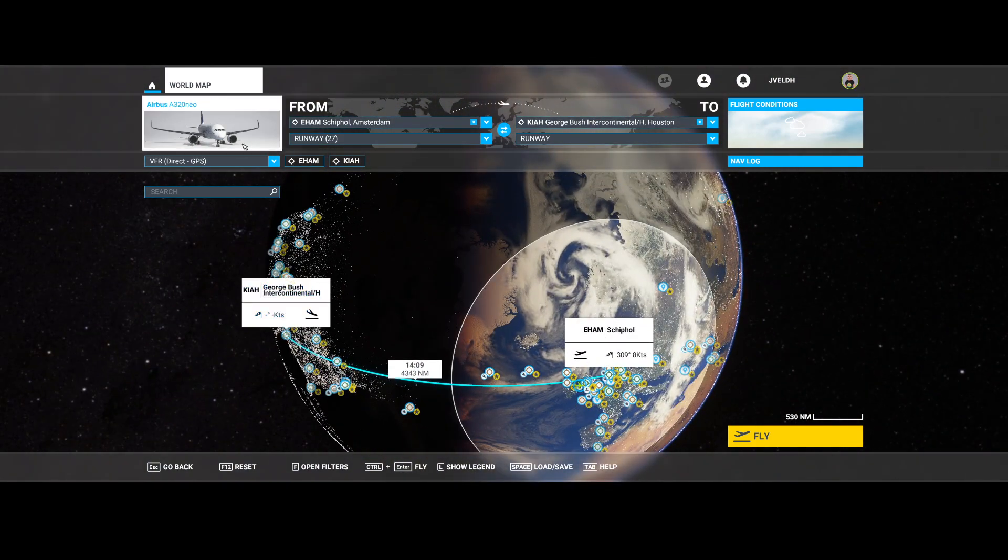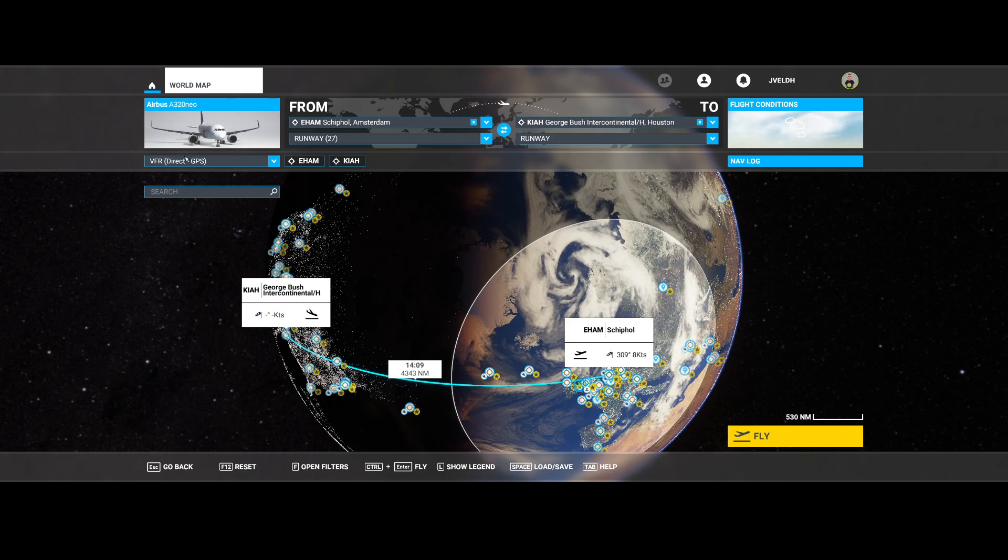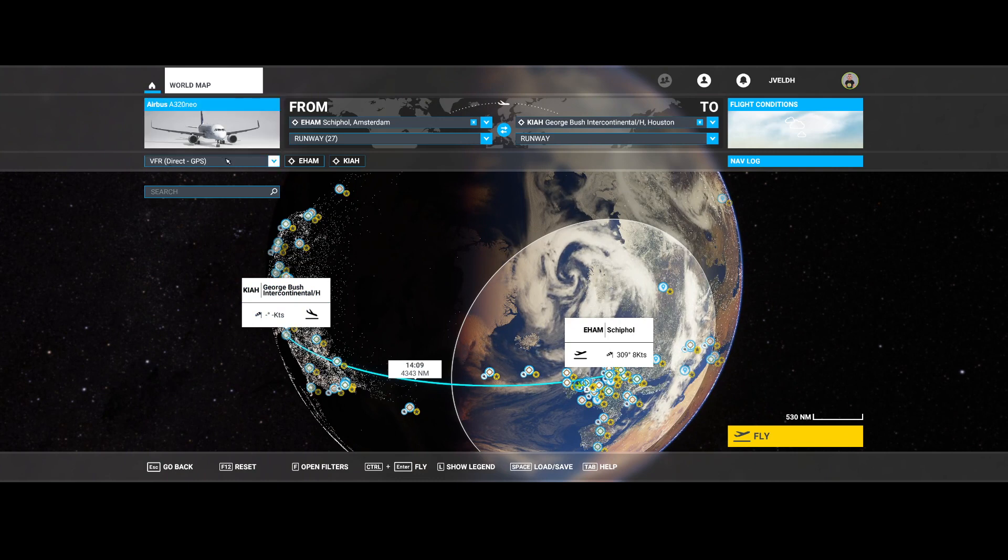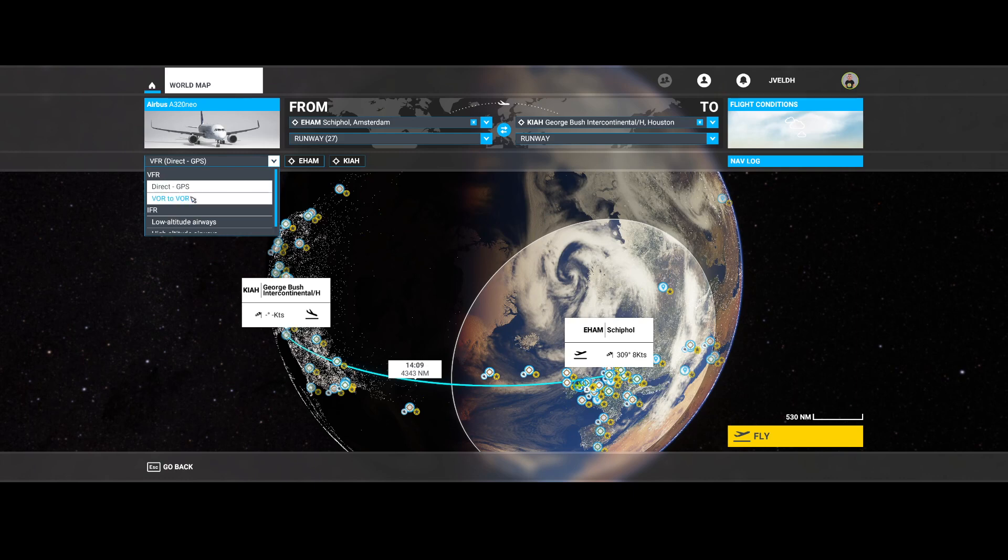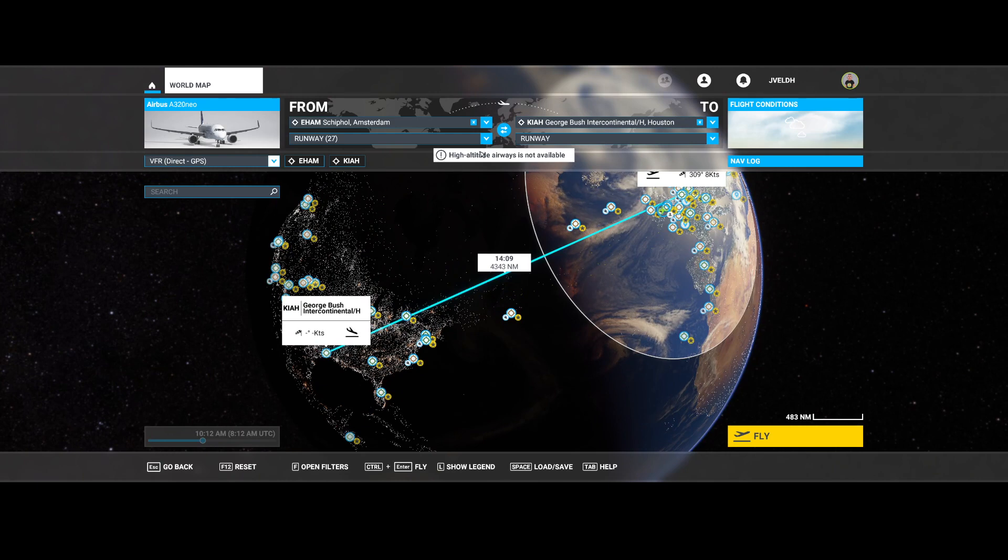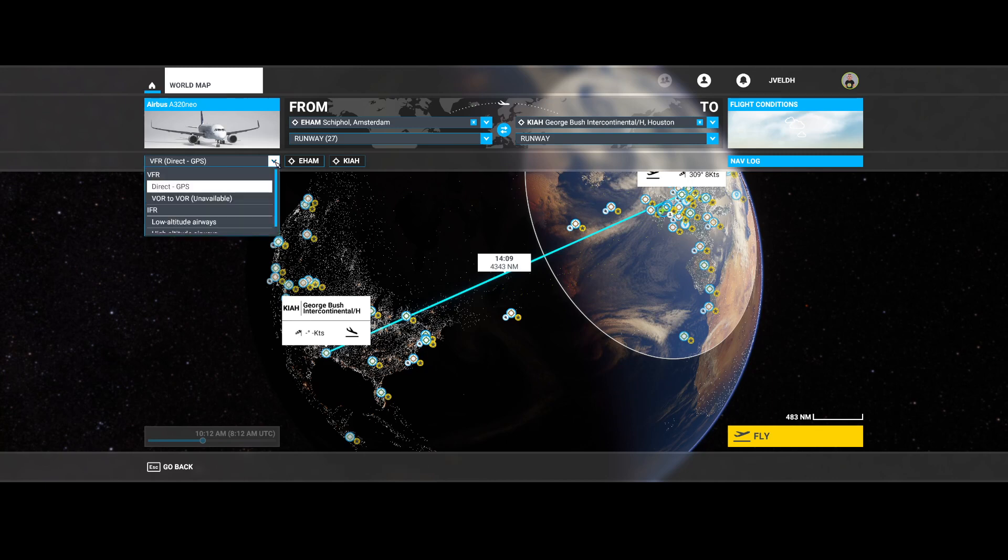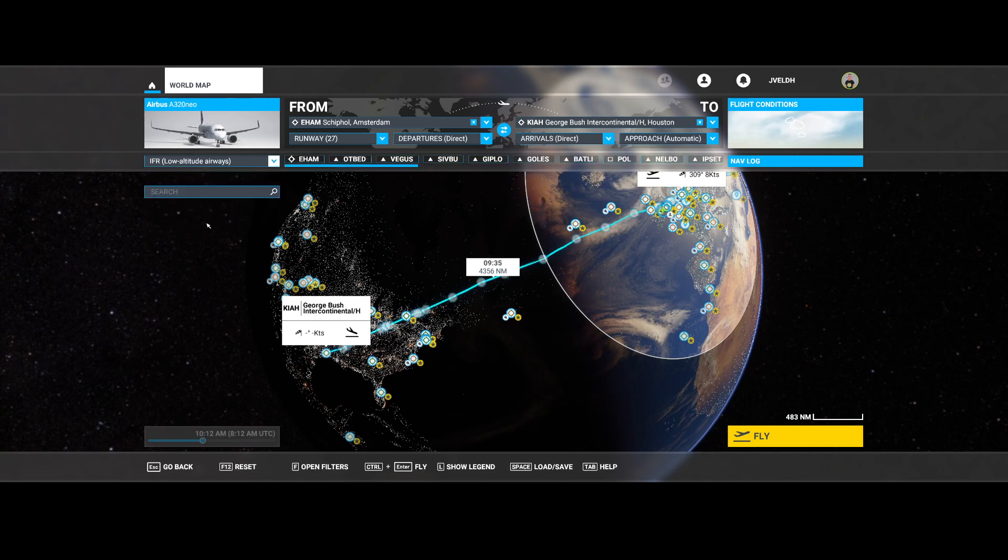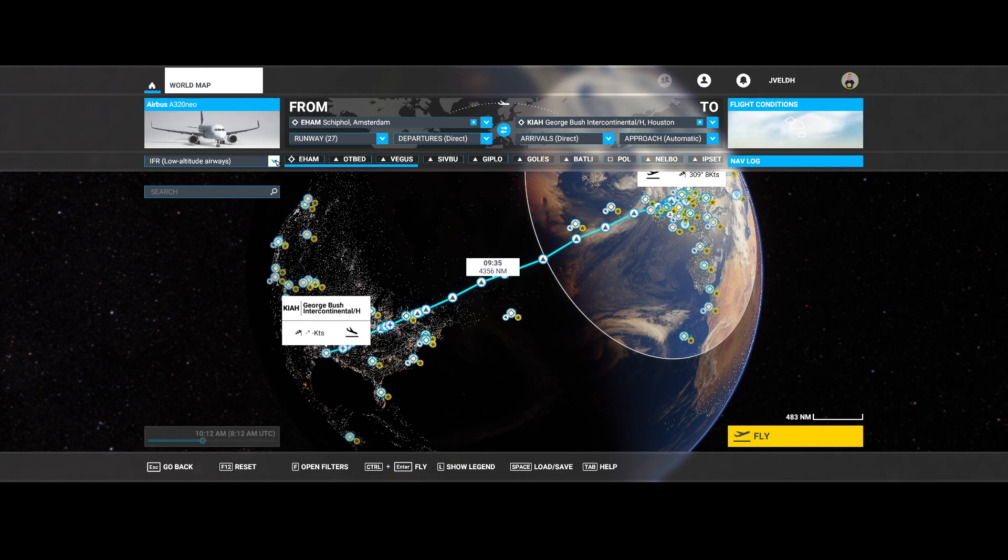Keep in mind that it sets the flight by default to VFR, so direct GPS. But you can change it to IFR, which means that it will add several beacons. But in some scenarios that's not available, as just displayed here. If that happens, then try the other ones, for example low altitude.